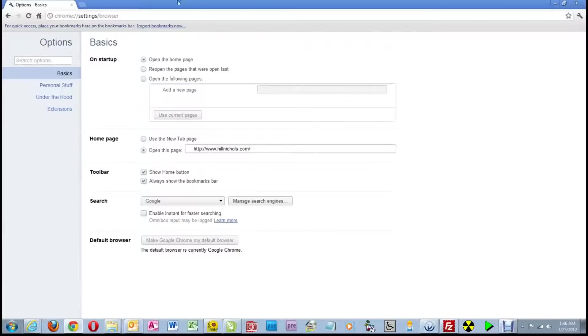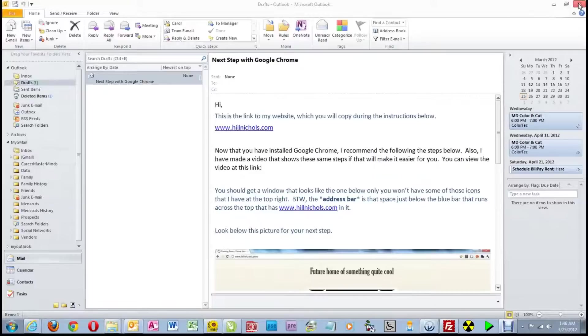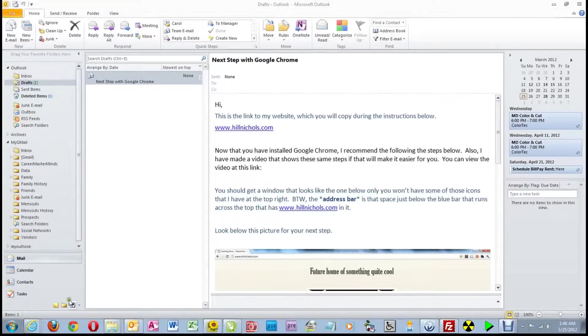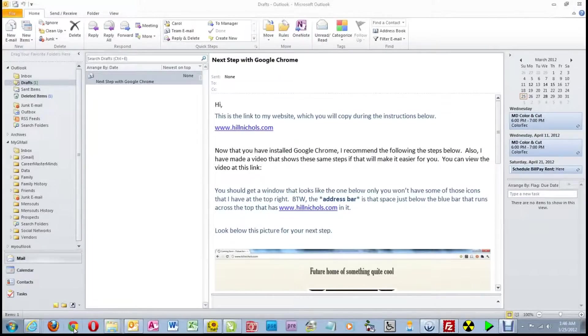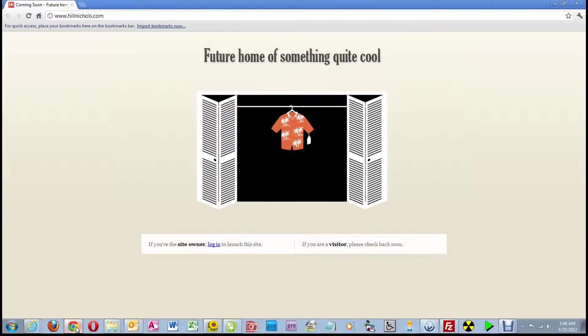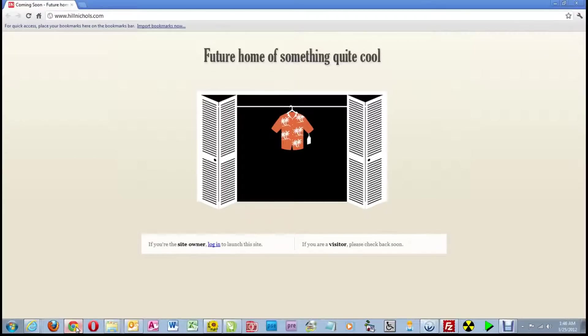So we've actually now done all of the setup we need to do inside of the options on Google Chrome. So I'm going to close Google Chrome so you can see what we've accomplished. So now I'm going to launch it again from the taskbar, and you see that you come to my webpage. Now this is what my webpage currently looks like. Future home of something quite cool. Later, it will look quite different.